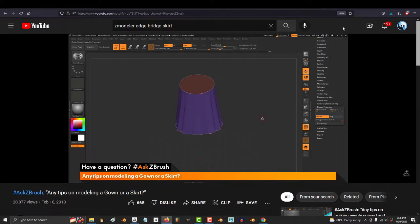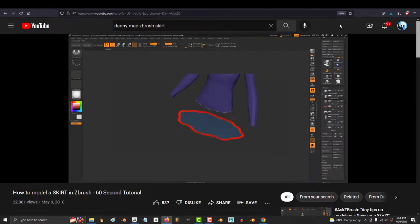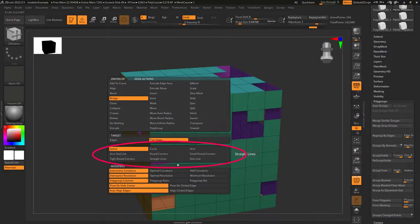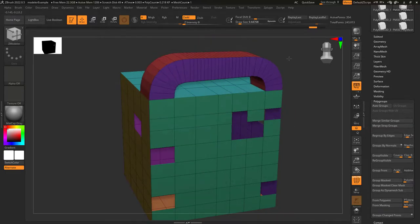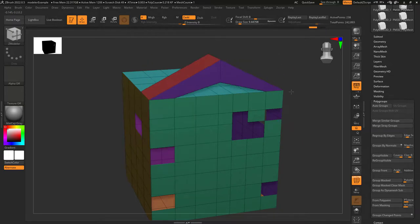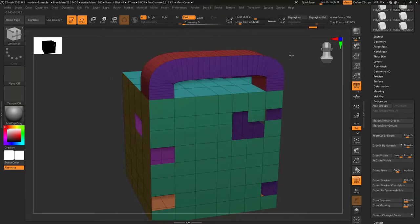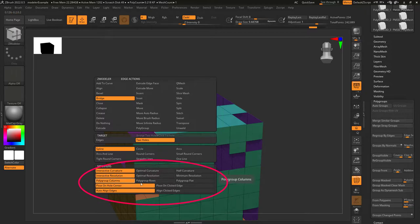You can even connect two empty flat shapes together to quickly make things like skirts, blouses, and dresses. Pixelogic, ZBrush, and Danny Mac both have excellent tutorials on how to do that — links in the description. The shape of the bridge is controlled here. In order the shapes are: spline, arcs and line, tight round corners, circle, round corners, straight lines, arcs, small round corners, and lines.